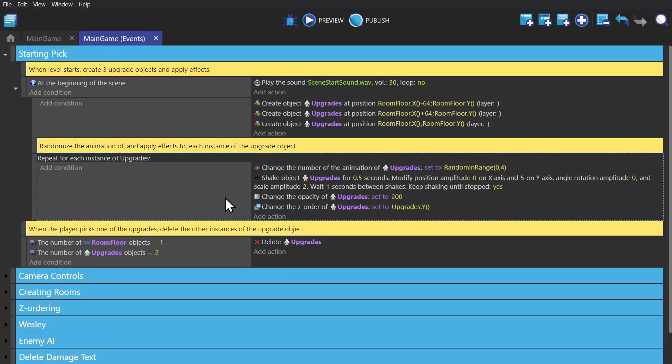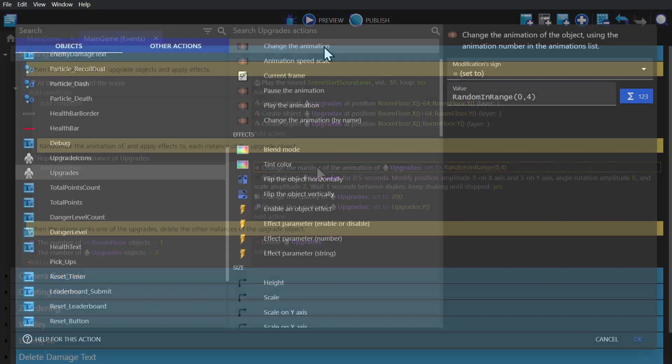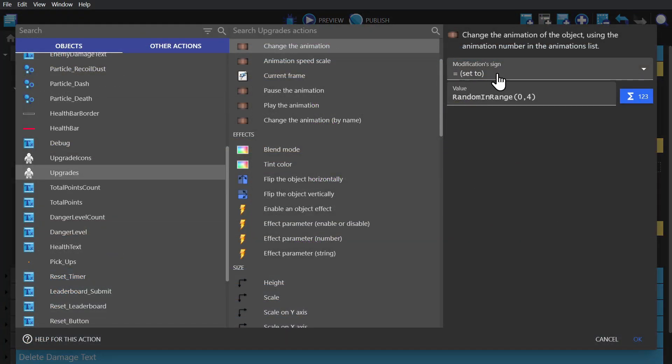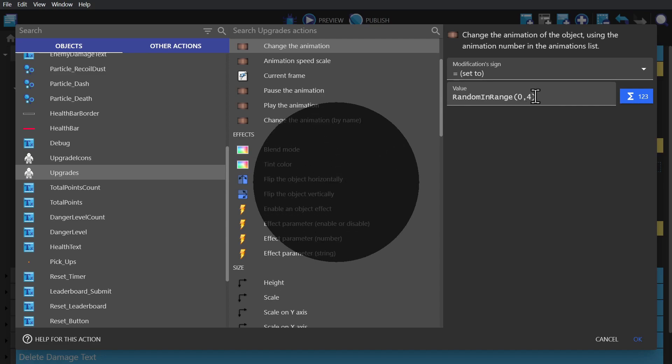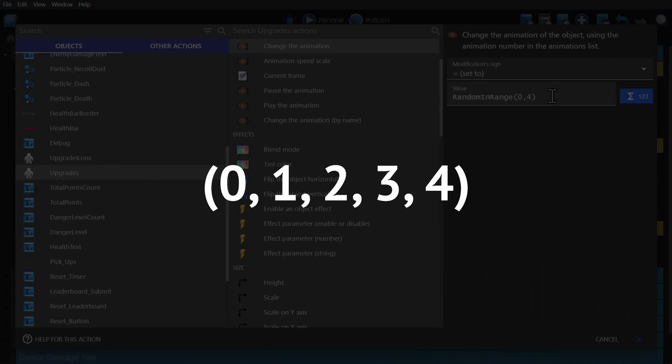And then to randomize those upgrades, we've selected change the animation for the upgrade object, and then set it to random in range, zero to four, because there are five different possible animations for this object.